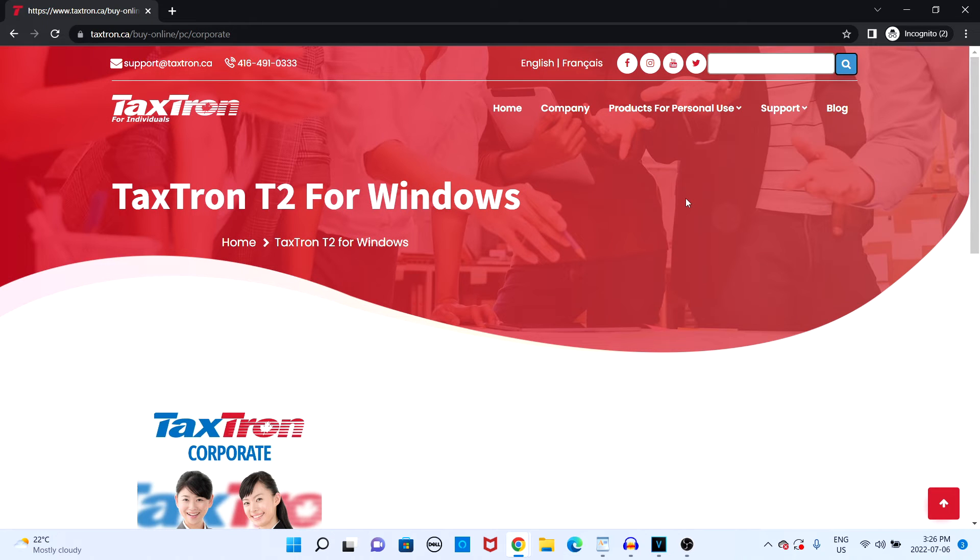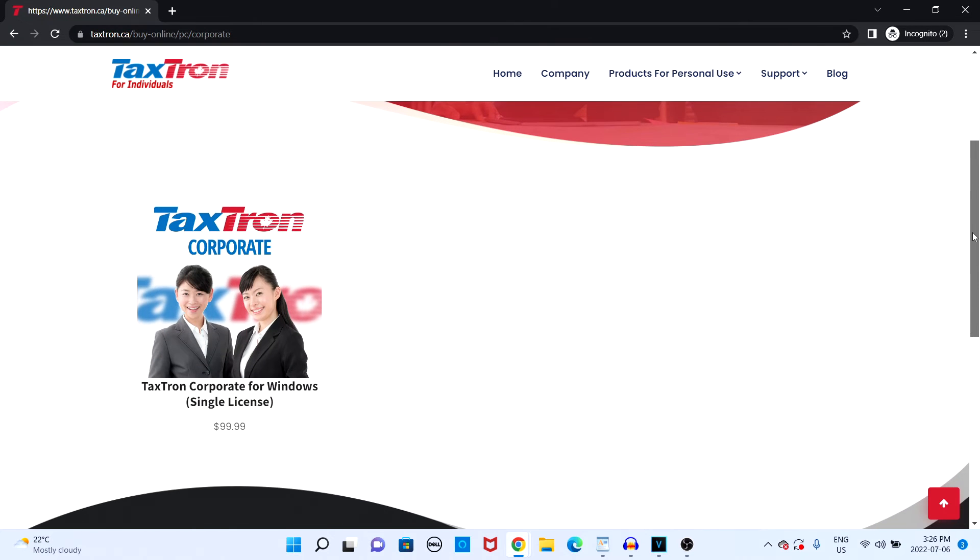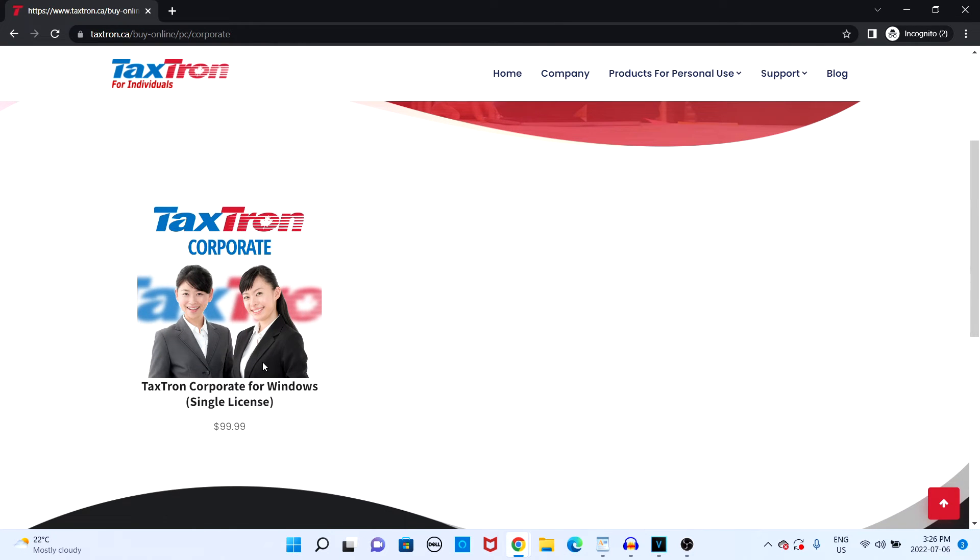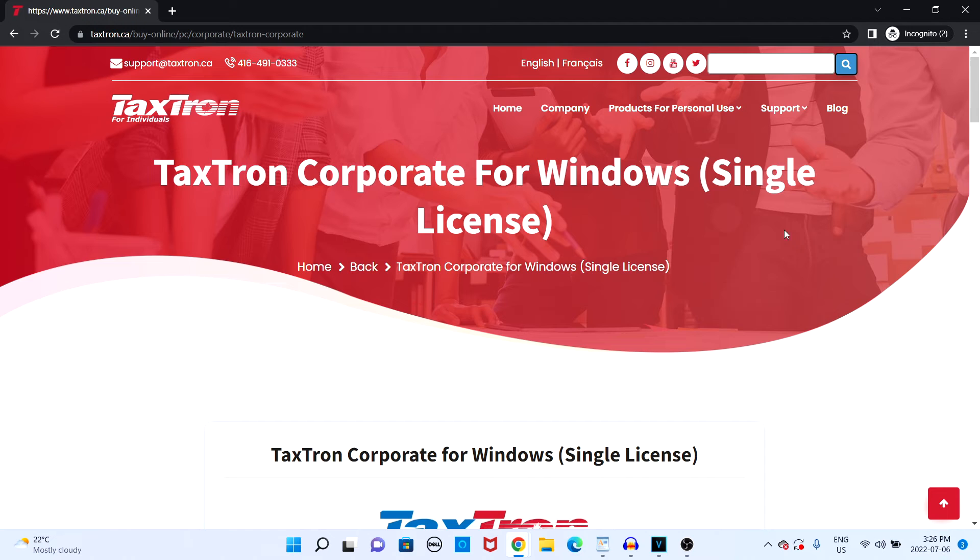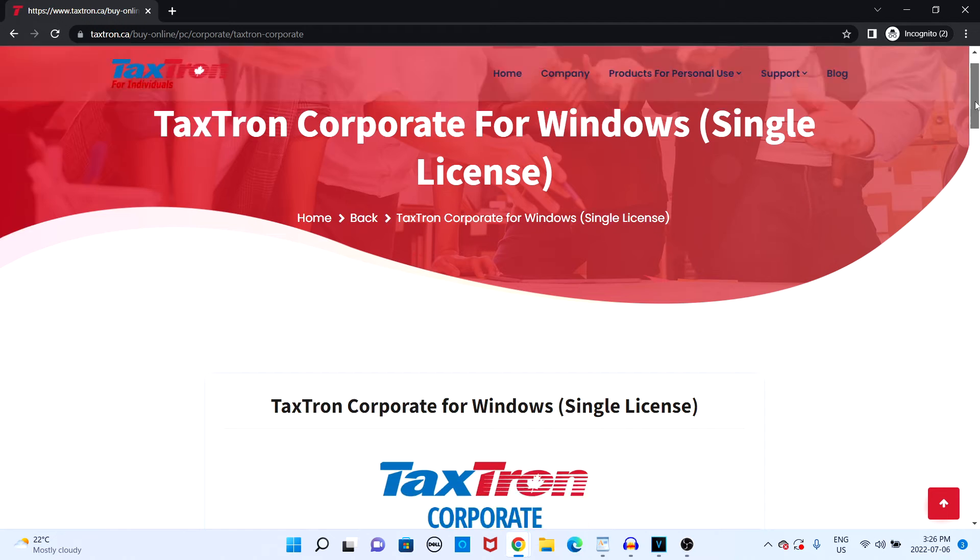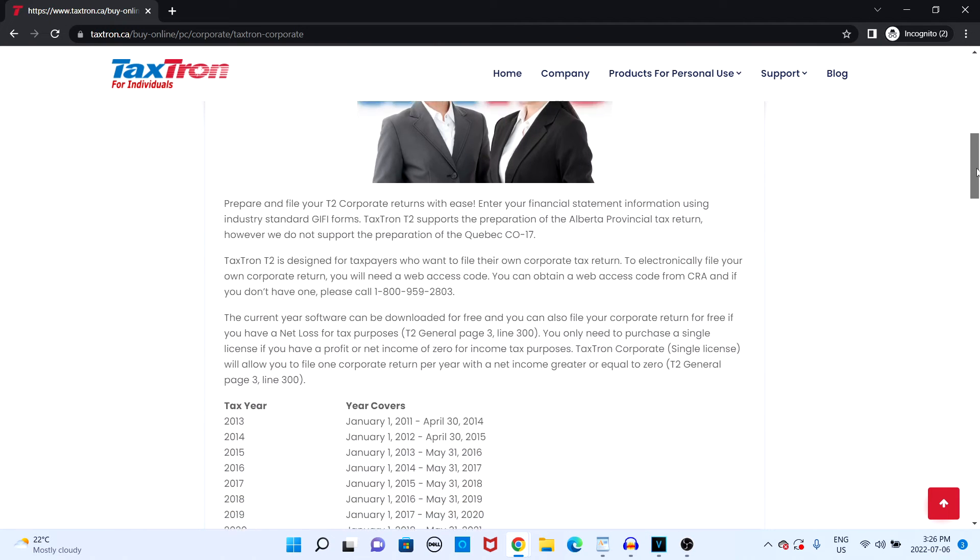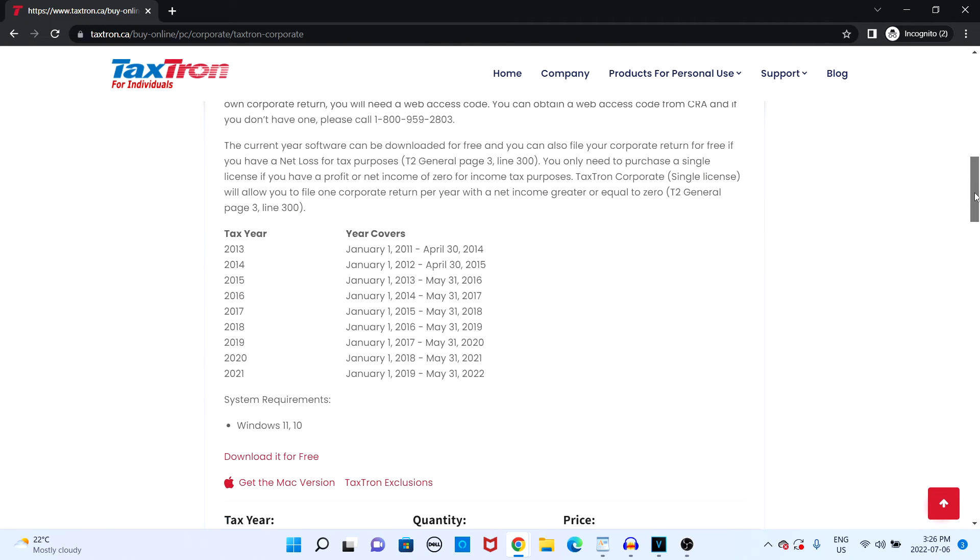If you are filing a business tax return, you will be filing a T2 return. T2 tax return license keys are offered from 2013 onwards.